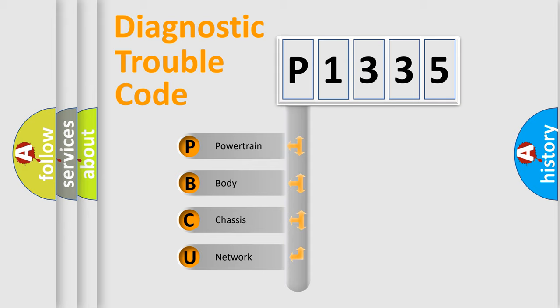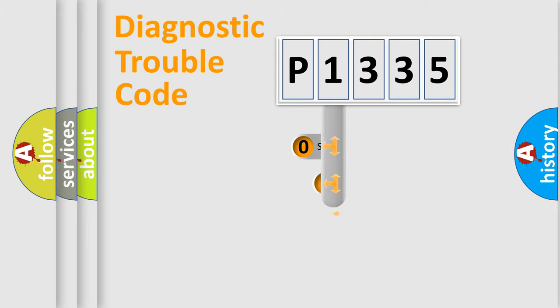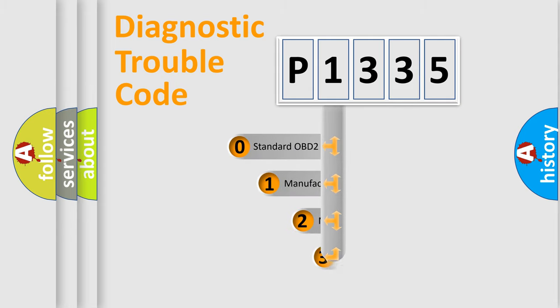We divide the electric system of automobile into four basic units: Powertrain, Body, Chassis, and Network. This distribution is defined in the first character code.